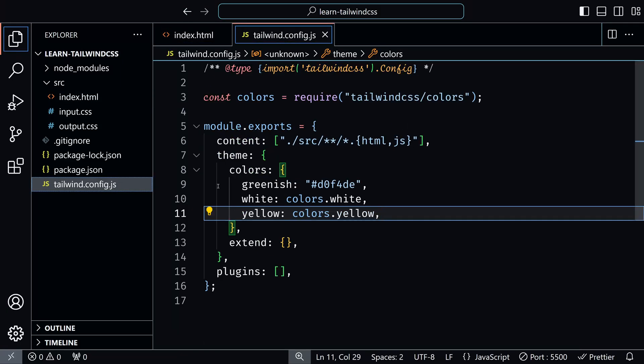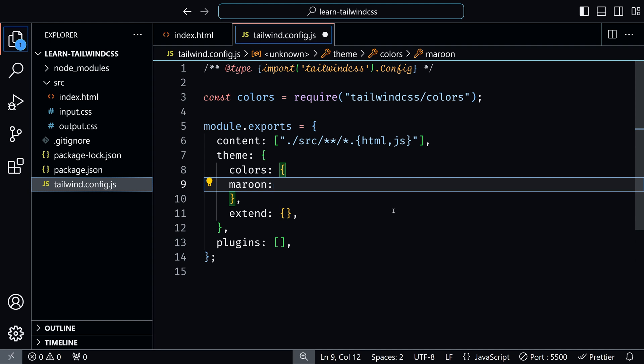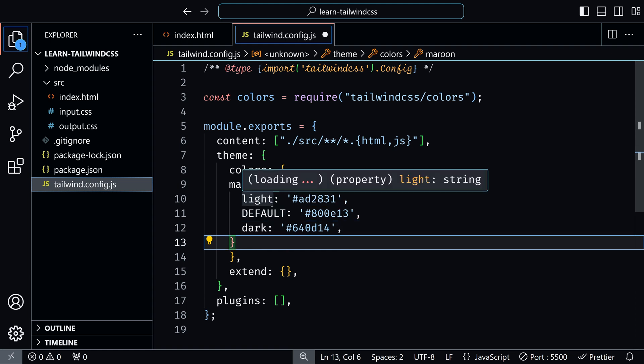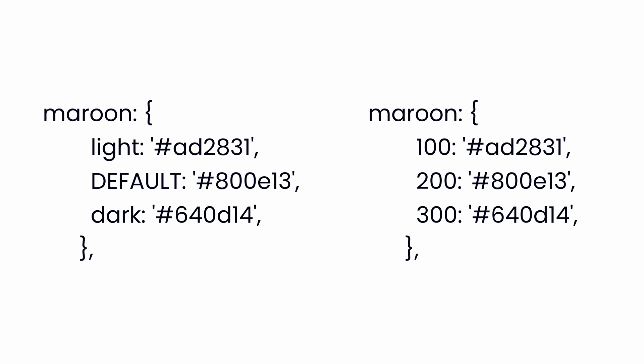Just like Tailwind offers multiple shades for each default color, you can do the same for your custom colors. Here is how to define custom shades in your Tailwind config. Inside tailwind.config.js, let's add a maroon color with three different shades: light, DEFAULT, and dark. You can use the light shade with bg-maroon-light and dark with bg-maroon-dark. If you use all-caps DEFAULT, you don't need a suffix — instead of maroon-default, you simply use maroon. You can also replace descriptive suffixes like light and dark with numbers like 100, 200, similar to Tailwind's default color system.